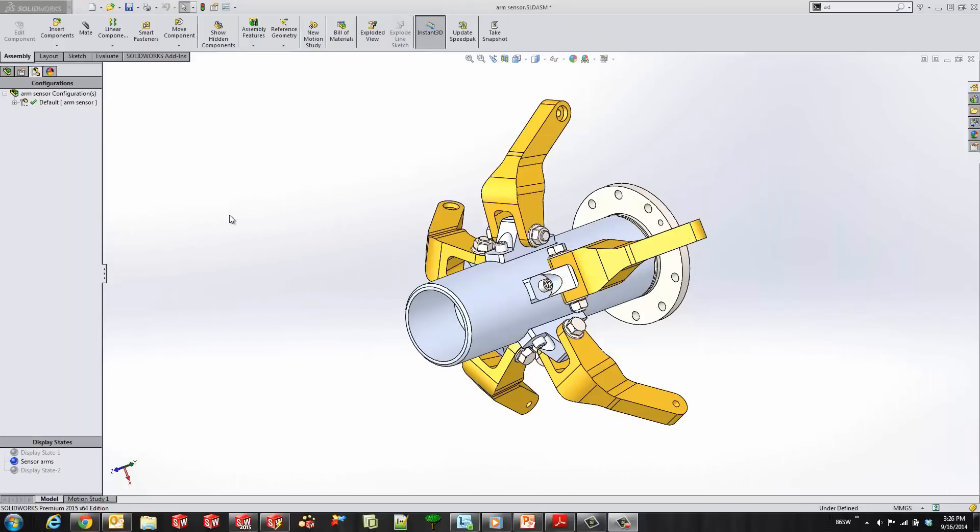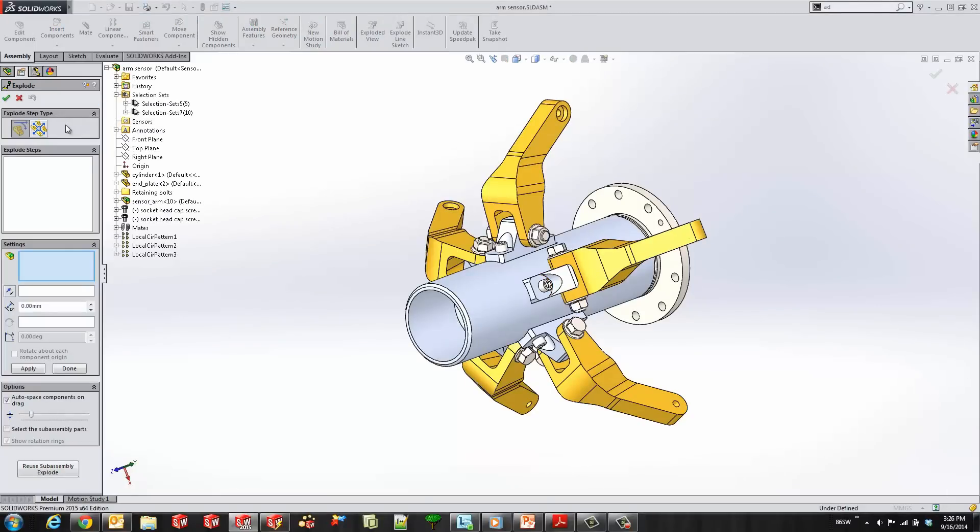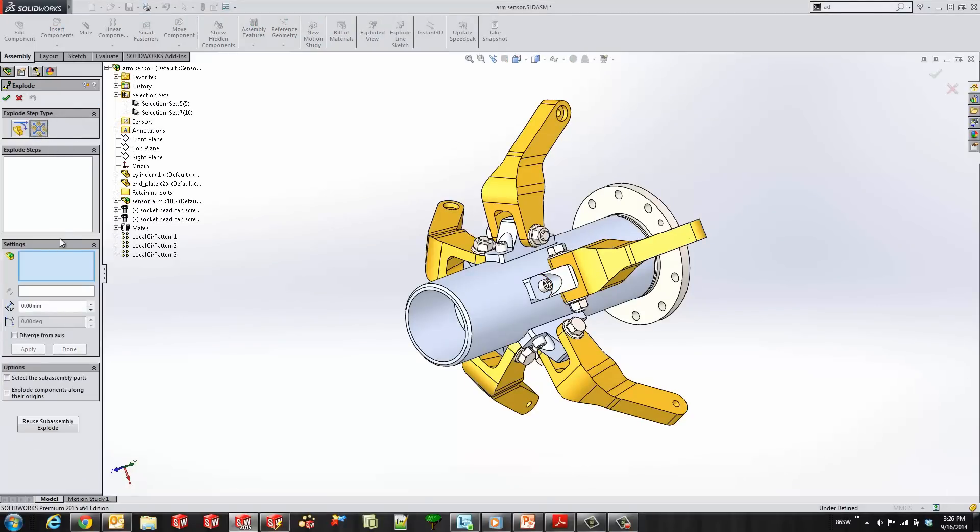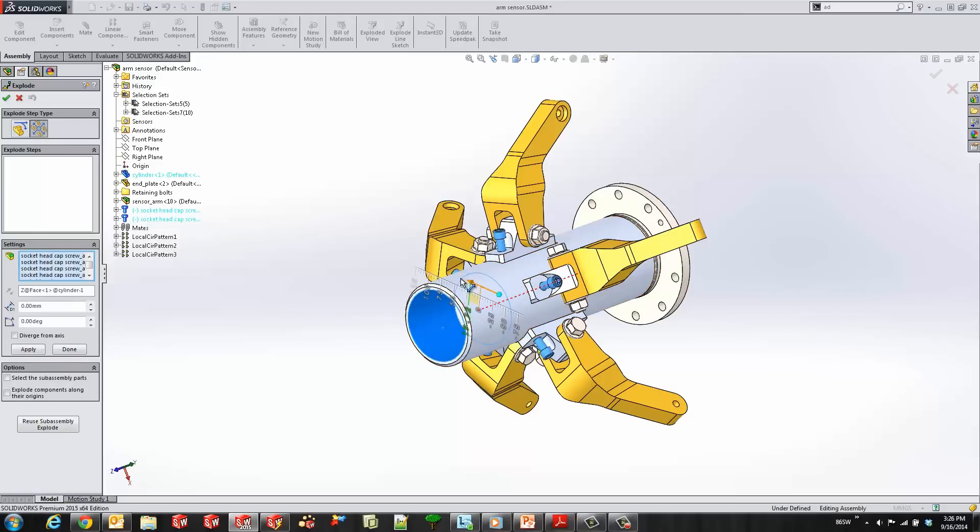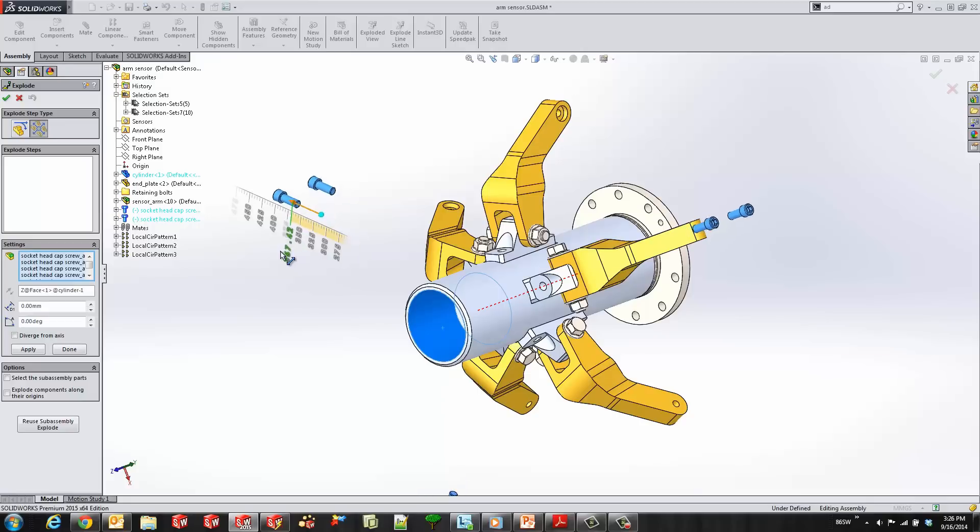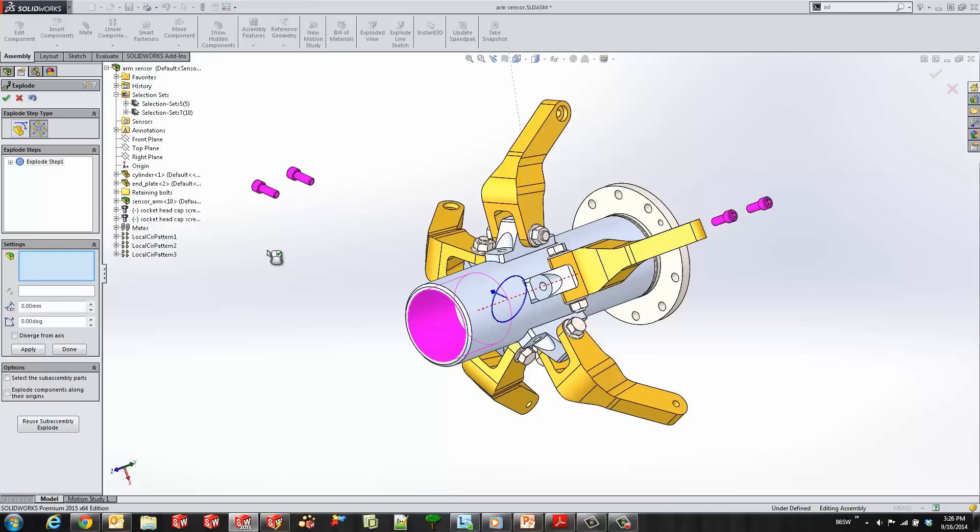So we'll go ahead and jump into SOLIDWORKS and start by creating a new exploded view. Now you'll see a new box for radial explode. I'll go and select some components and select a reference to explode from, and you'll see that the components explode radially.